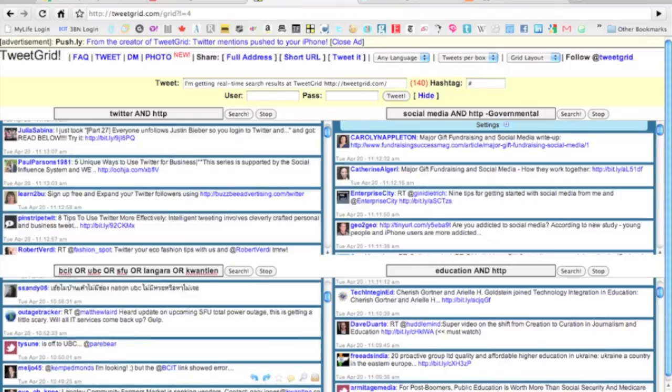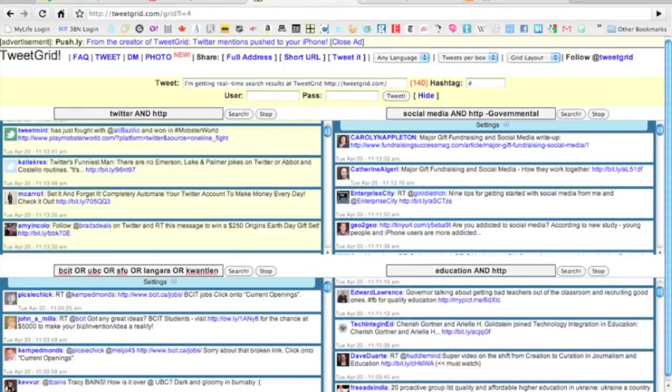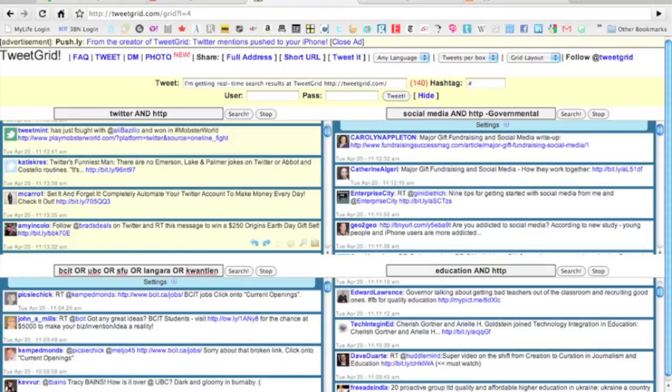Some interesting stuff there around what you can search for. You can leave this open. You can stop these. They will take up a little bit of your internet access as you leave them open, but you can always press stop and it will just stop updating constantly.